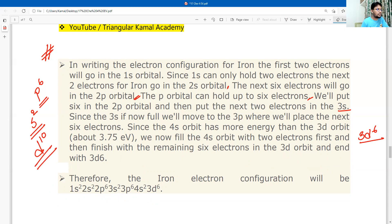The full electron configuration of iron is: 1s² 2s² 2p⁶ 3s² 3p⁶ 4s² 3d⁶.